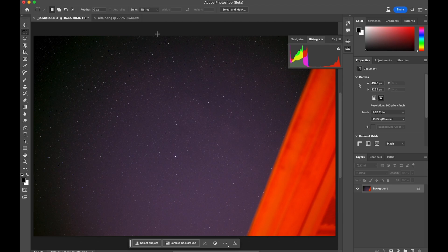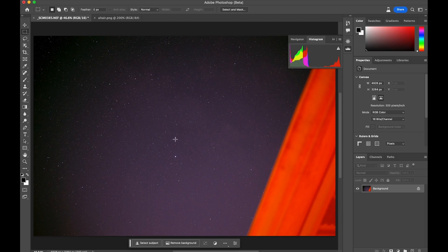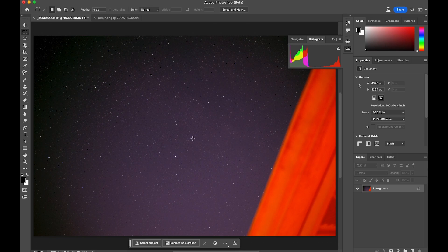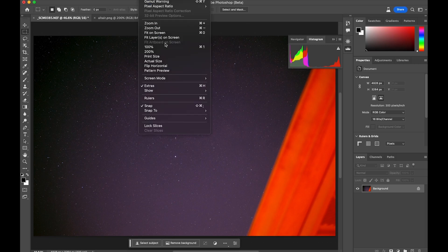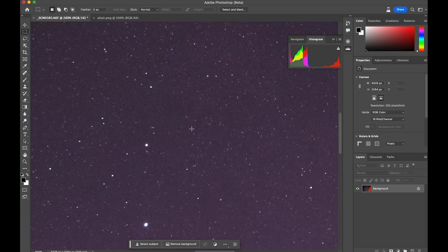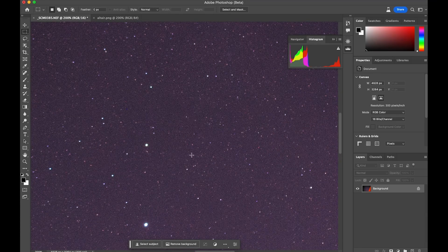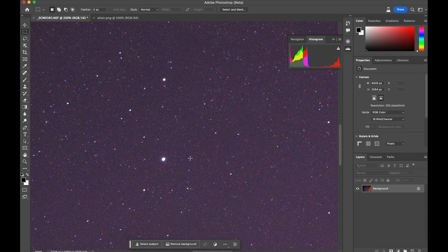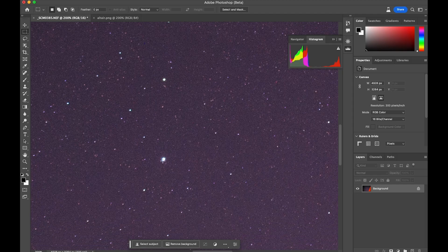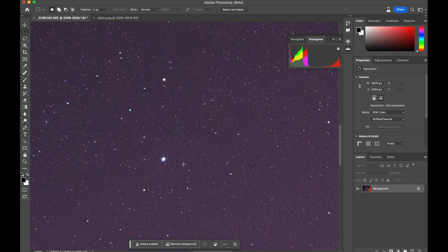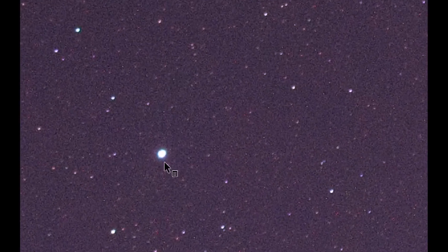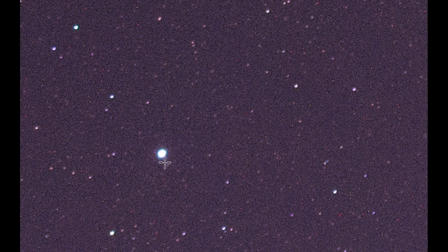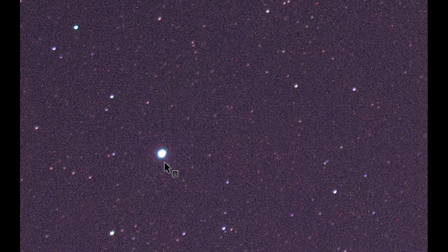And then I proceeded to take 10 30-second exposures. As you can see, these stars are fairly round. So this is a single frame, not a stacked frame. I want to show you the difference here. Let's say go to 200%. You can see that this is Altair, and it's fairly round.